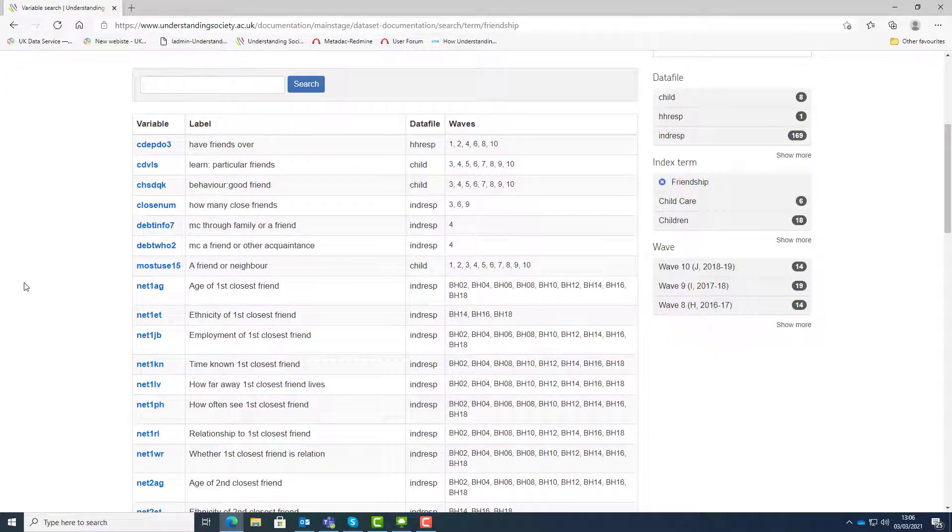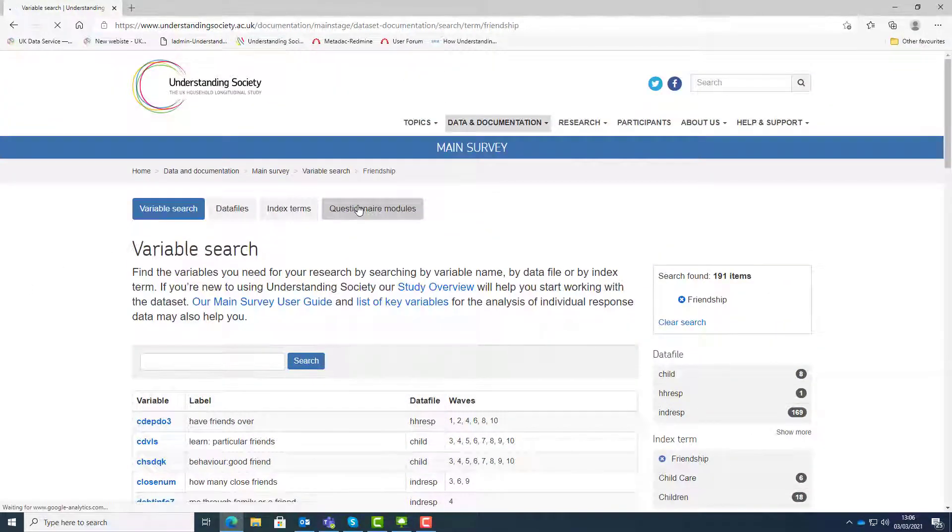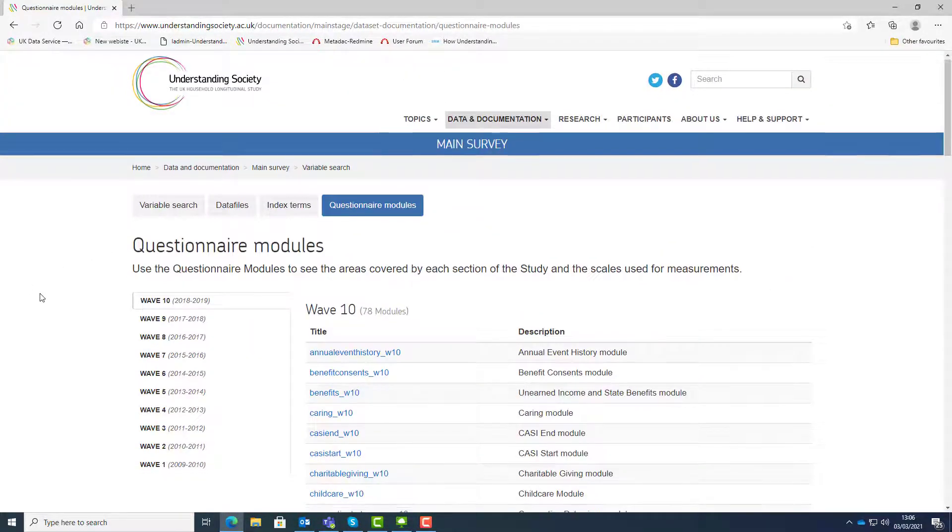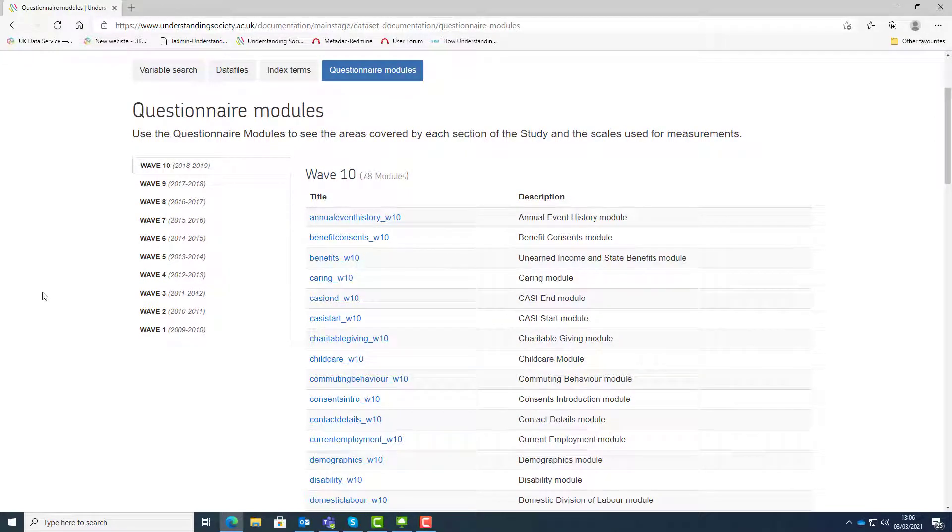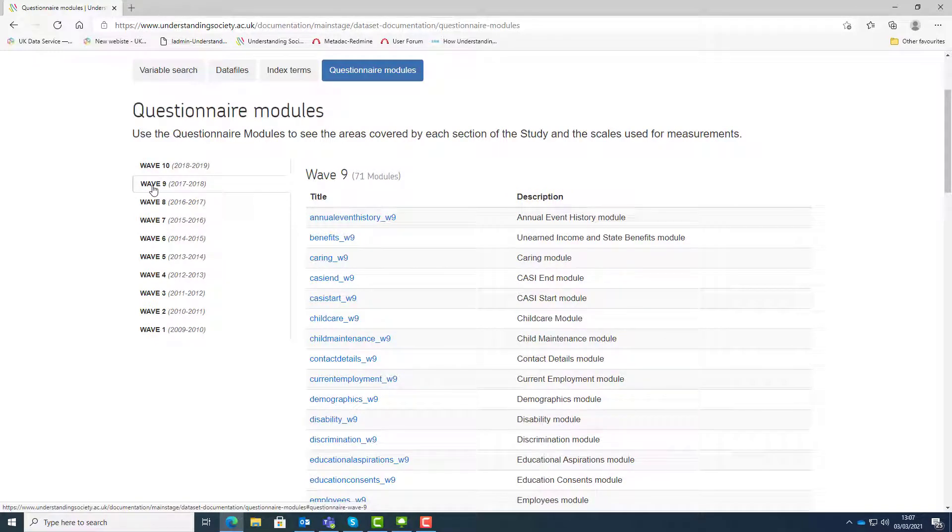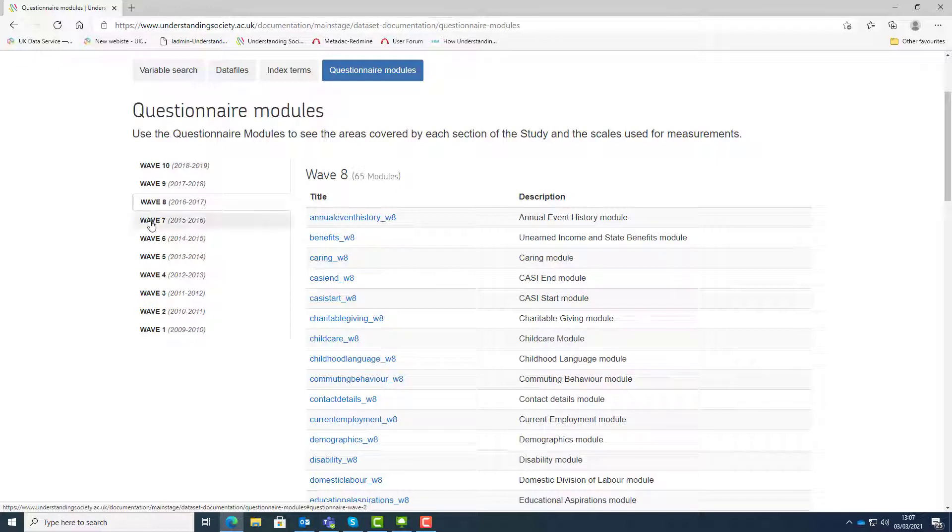Now let's take a look at the last tab, questionnaire modules. A questionnaire module is a list of questions on a particular topic that are asked together. So the questionnaire is a collection of modules. The size and scope of Understanding Society makes it impractical to repeat all questions each year. Some questions are asked every wave while others are asked every few years. The exact rotation frequency varies by how often the information is expected to change.